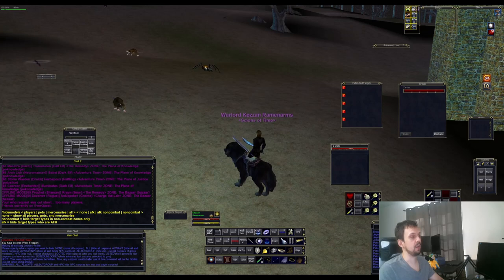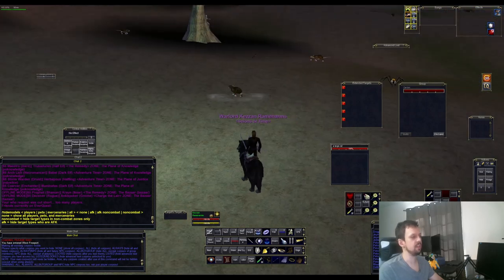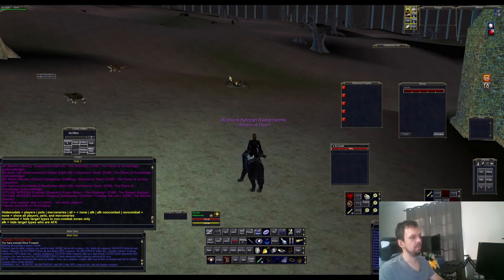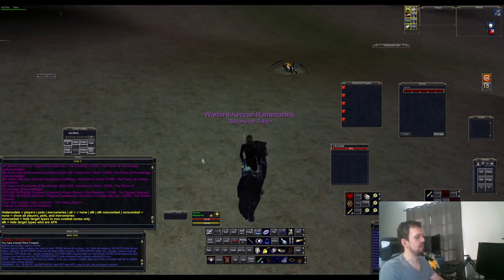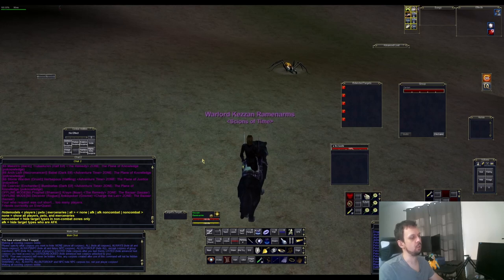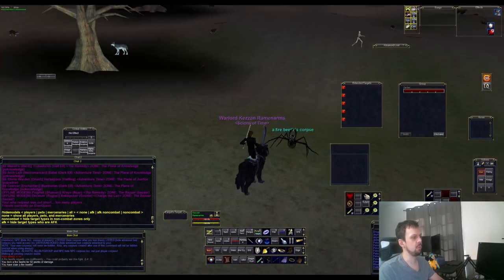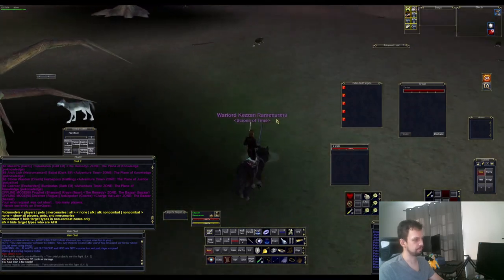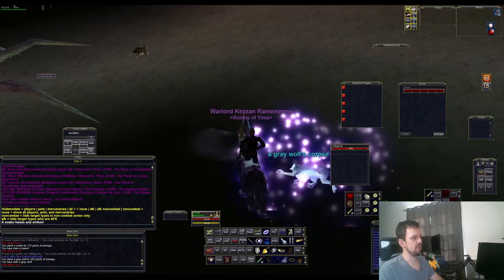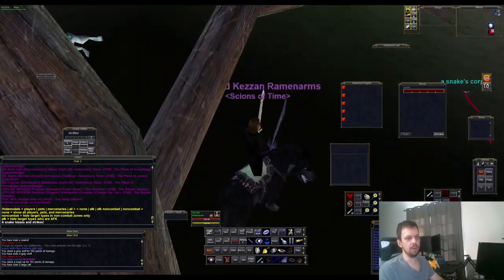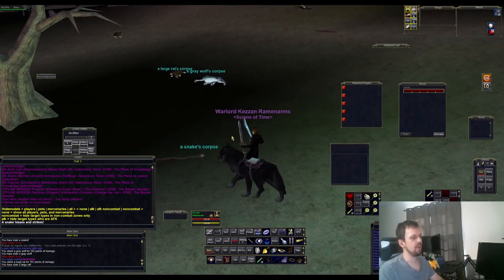Up next we have the hide corpse command. You can do all kinds of things regarding visibility of corpses. Typing hide corpse none will bring you back to the default where nothing is ever hidden — so if you kill something and don't loot it yet, you're going to see all corpses no matter what. Hide corpse none is the default.